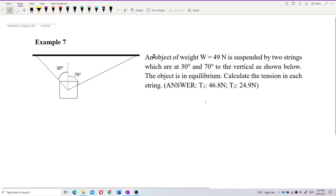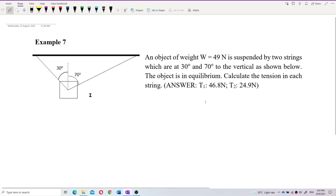An object of weight 449N is suspended by two strings which are 30 degrees and 70 degrees to the vertical as shown below. The object is in equilibrium. Calculate the tension in each string.